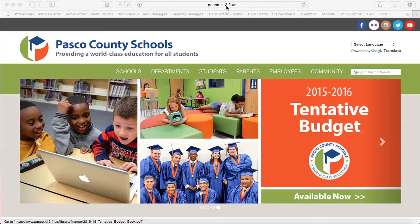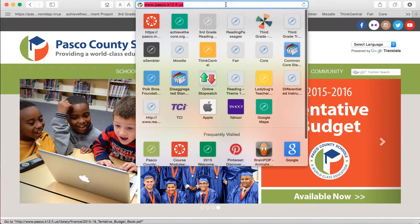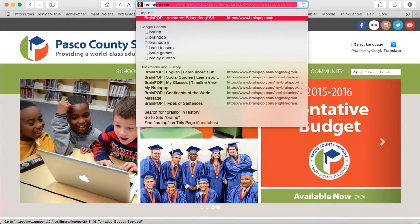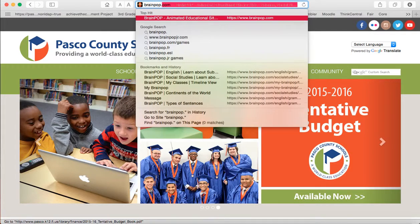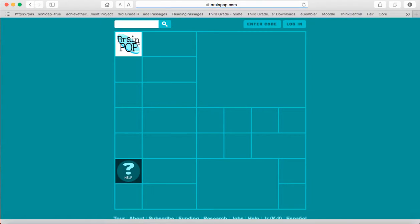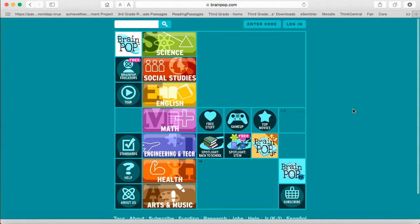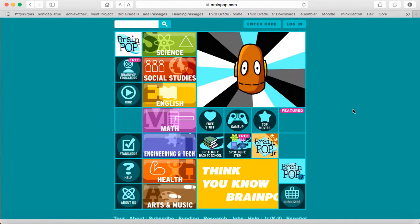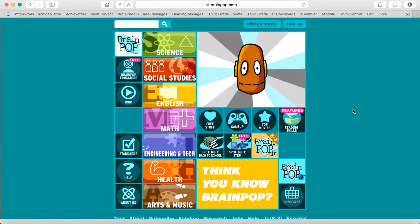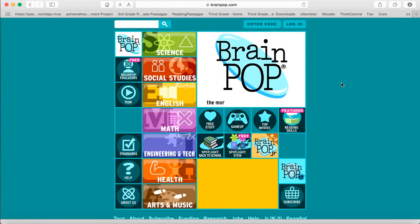What you're going to do is click up into your web browser and type in brainpop.com and it'll bring you to the home page for BrainPop.